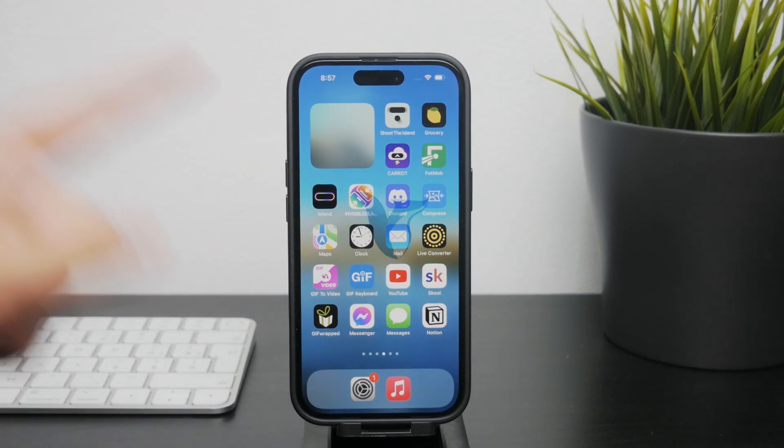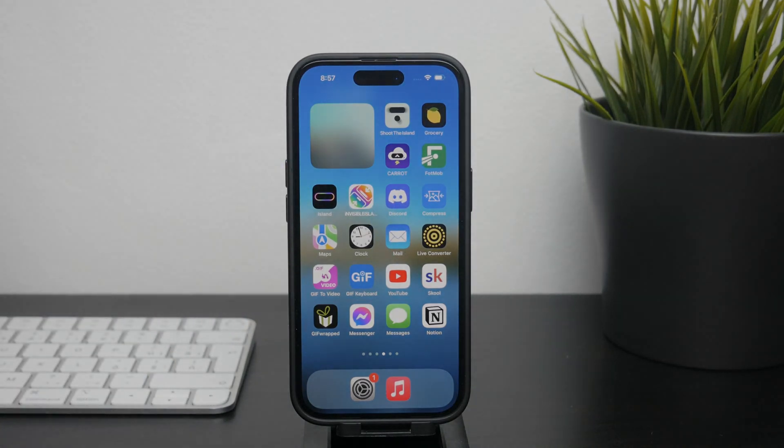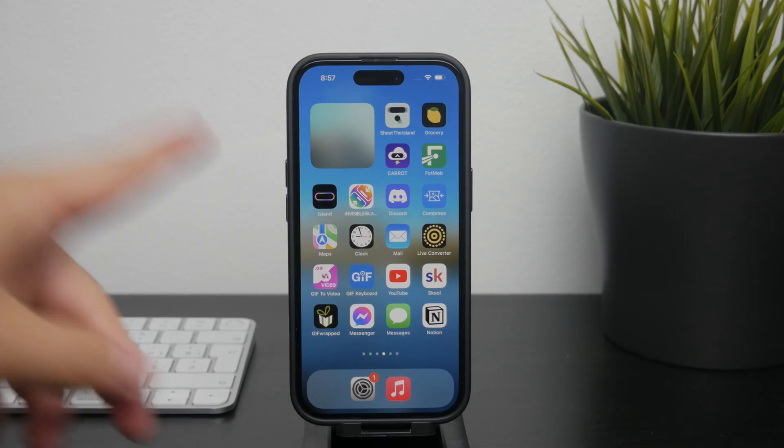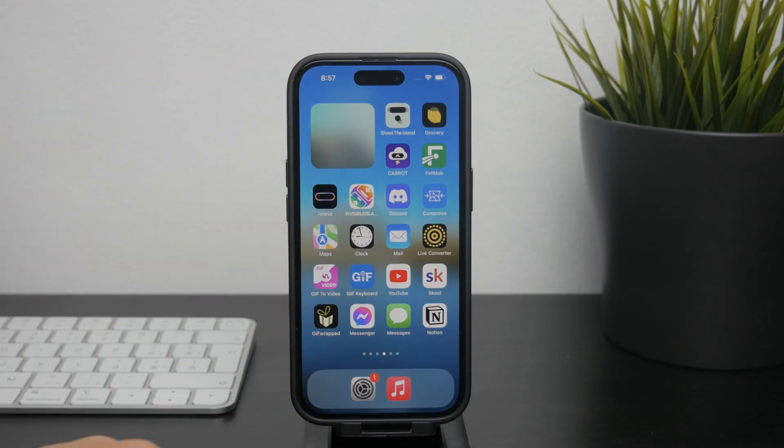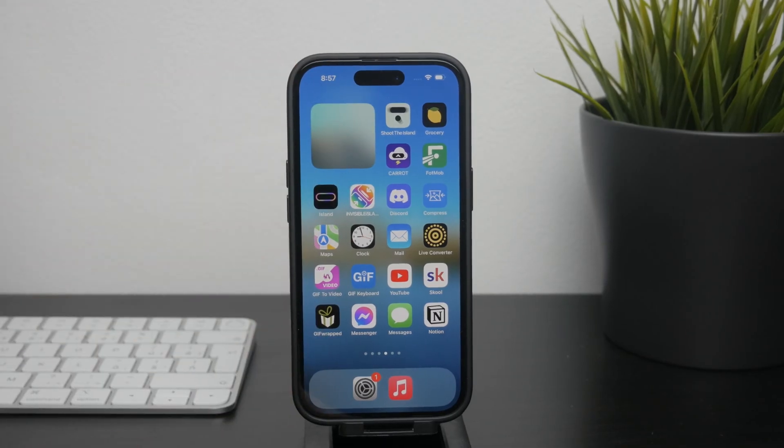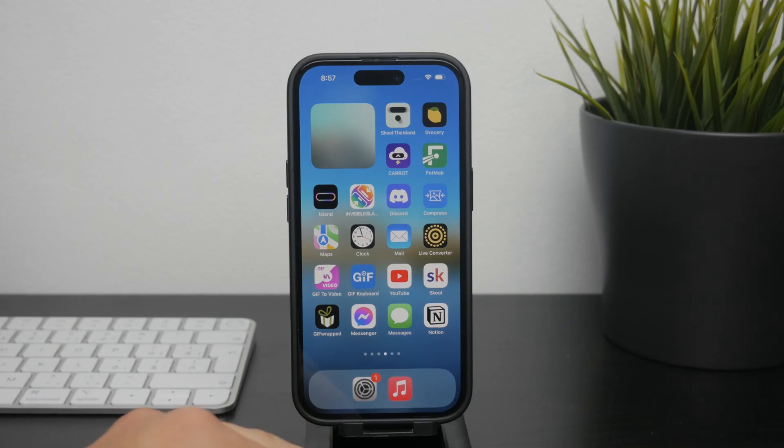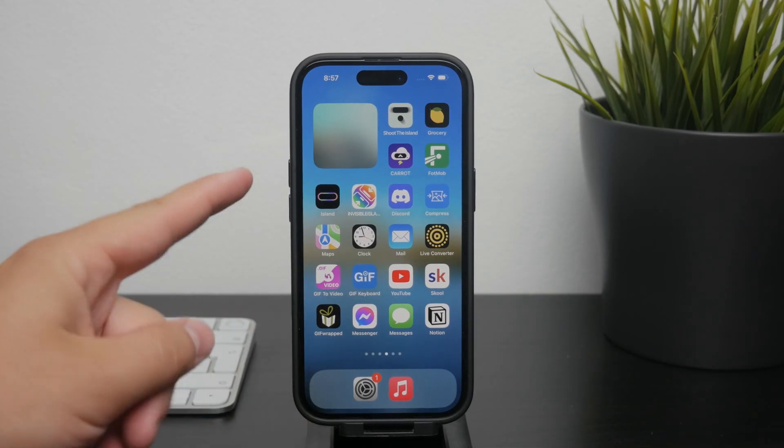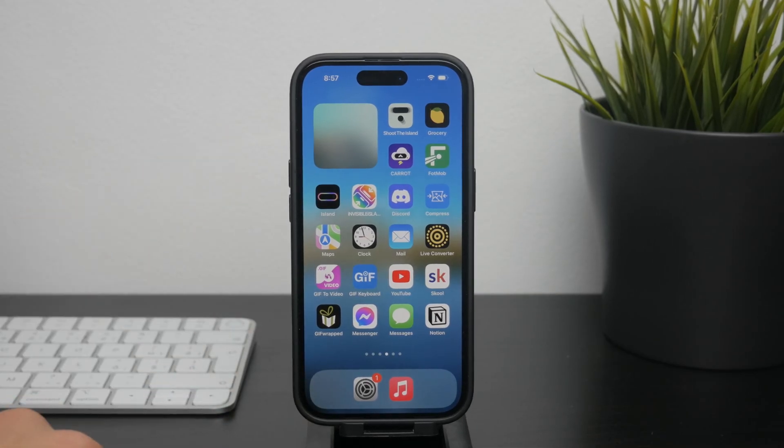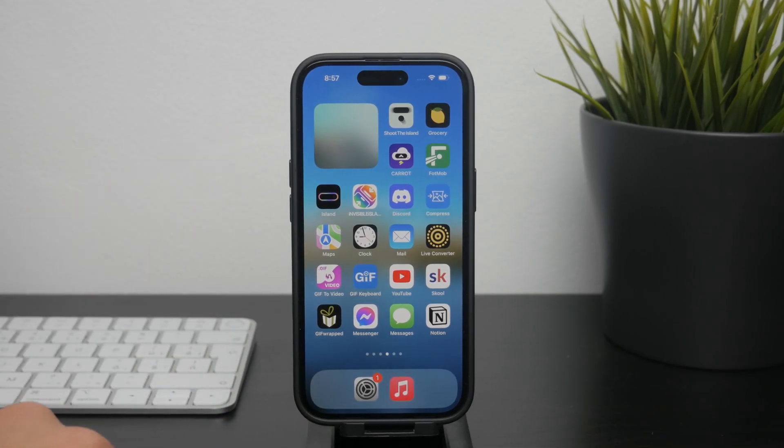Hey everyone, welcome back to Foxtech and in today's video I'm gonna show you how to set Safari as your default browser on your iPhone. It is a straightforward process and I'll guide you through each step to make sure it's clear and easy to follow, so let's dive right in.